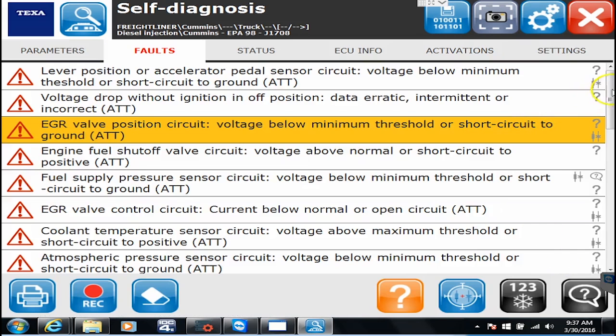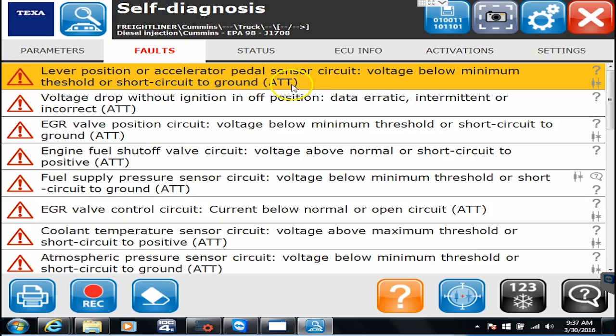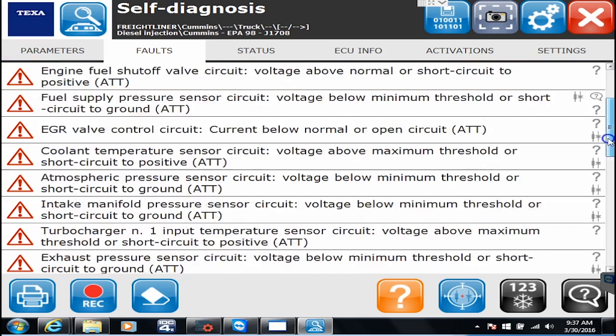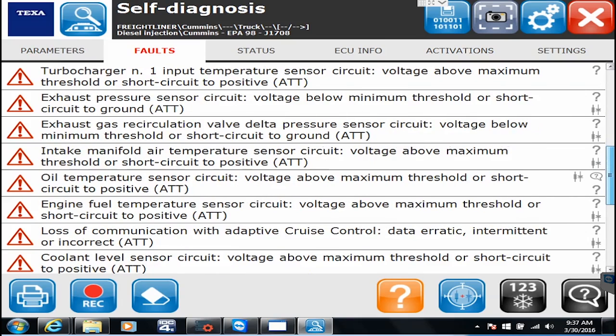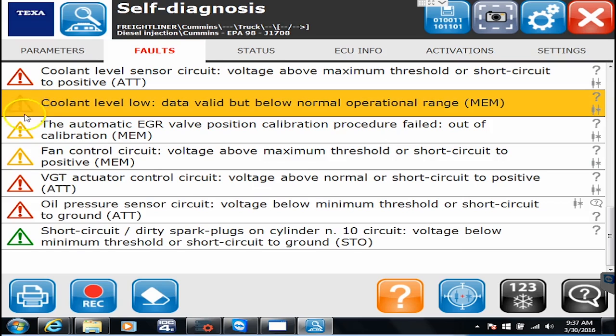To go back, the red triangle means they're active codes and it'll also say ATT when they're active because we do have some people that are colorblind that use the software. If I scroll all the way to the bottom here I believe I have some inactive codes. So yellow triangle is inactive and they'll say MEM.